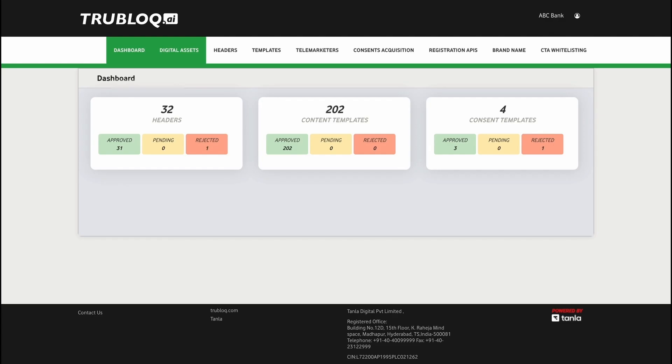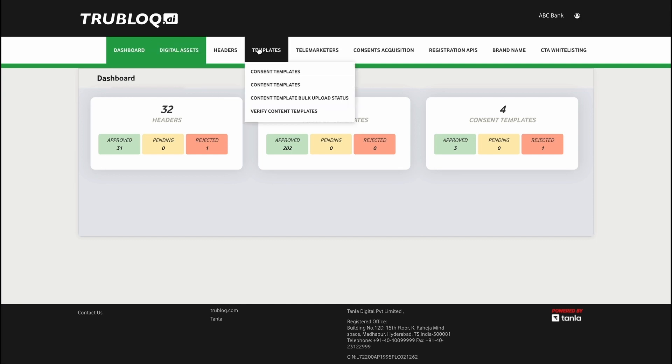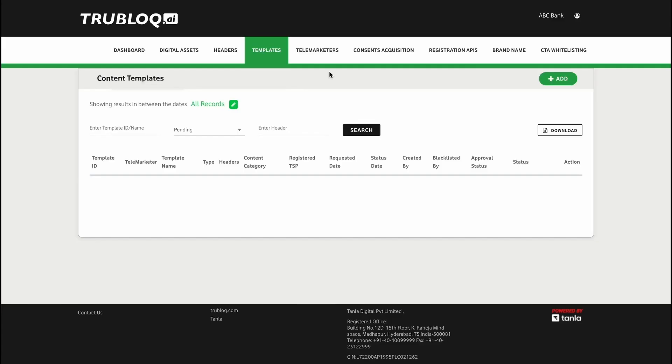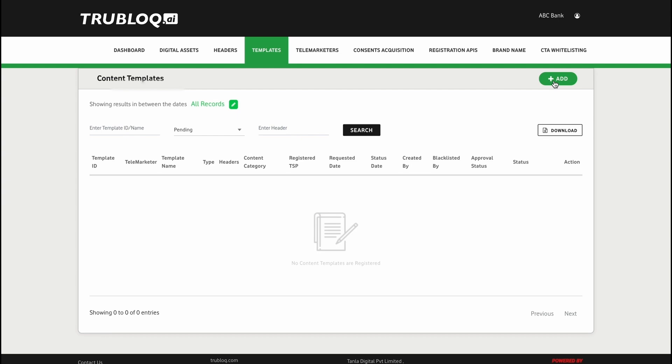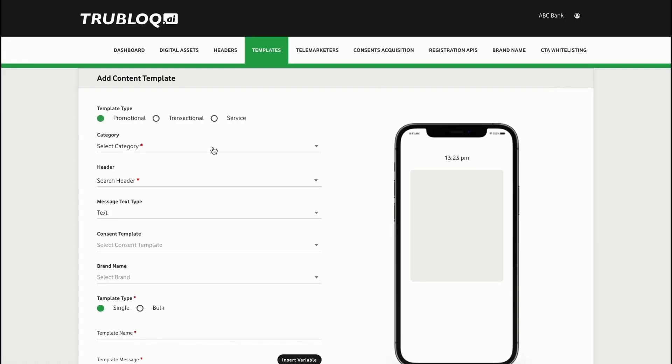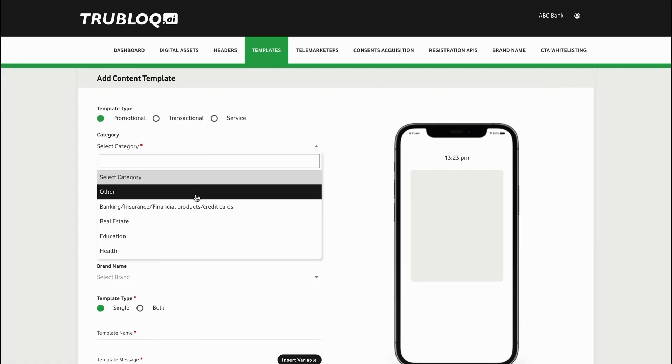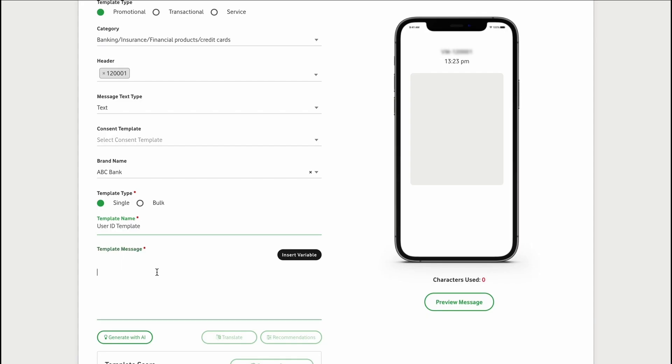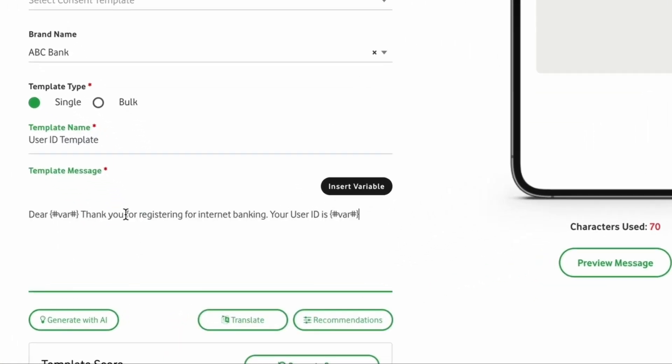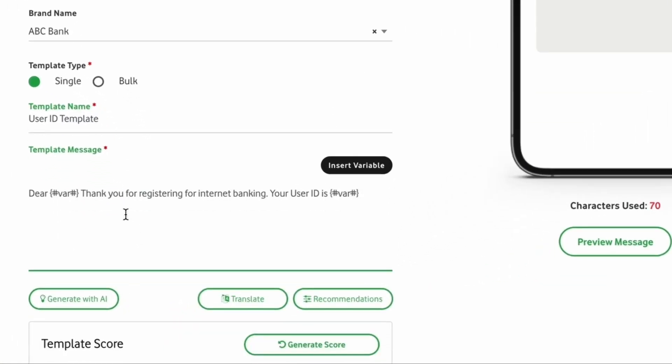The power of AI has enabled enterprises to design, define, and register their desired communication templates within seconds. Add a new template, select the relevant category, choose from your existing header and brand name, and give your template a name to recollect.